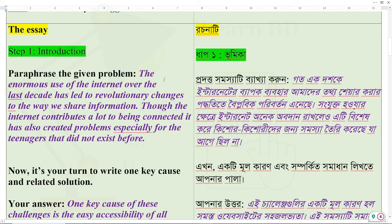The enormous use of the internet over the last decade has led to revolutionary changes to the way we share information. Though the internet contributes a lot to being connected, it has also created problems, especially for teenagers, that did not exist before.